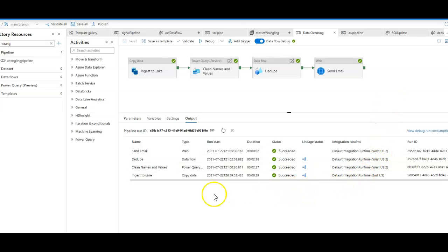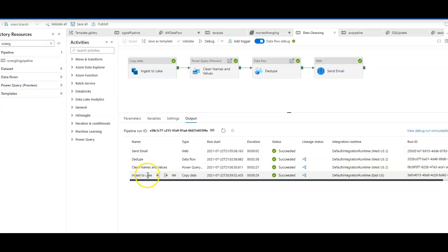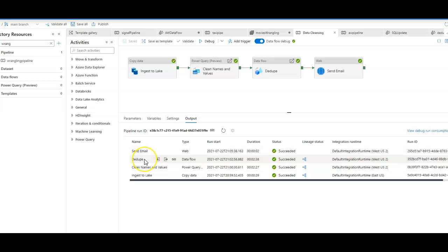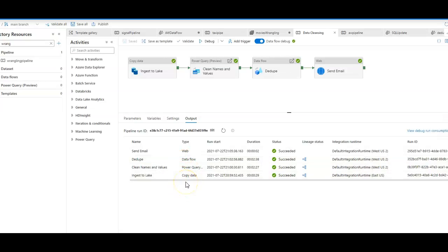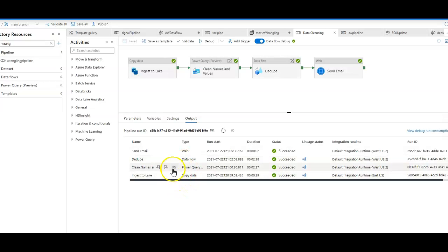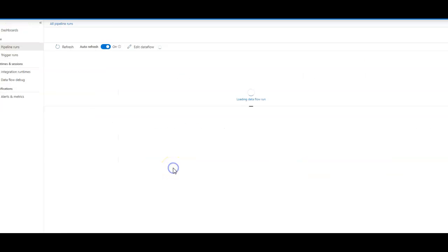You can see the different steps that we're taking. It actually goes from bottom to top, so we ingest the data into the lake. We clean the names and the values with our Power Query data wrangling. We then used a dedupe process in ADF data flows, then we sent a mail at the end. In each of these steps, we'll have a detailed monitoring view for everything that occurred within that step.